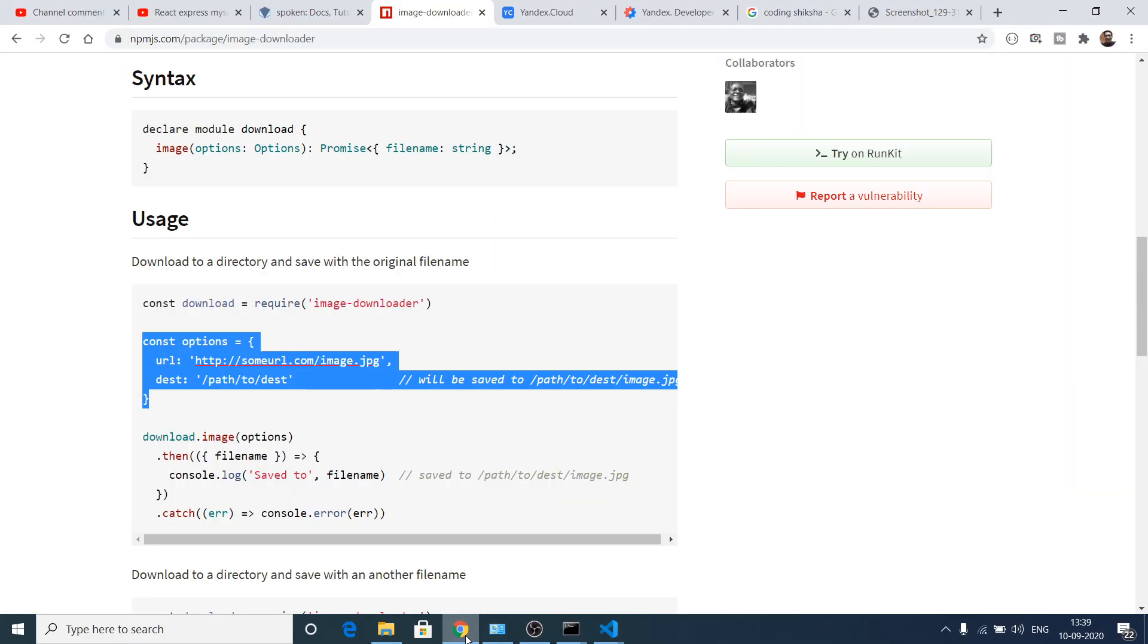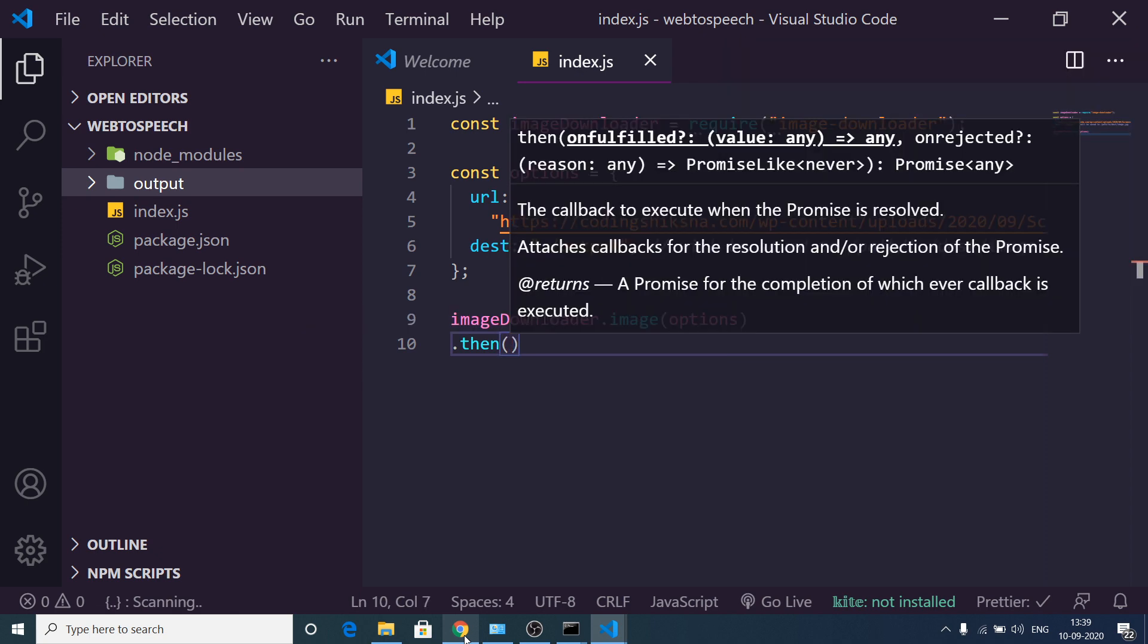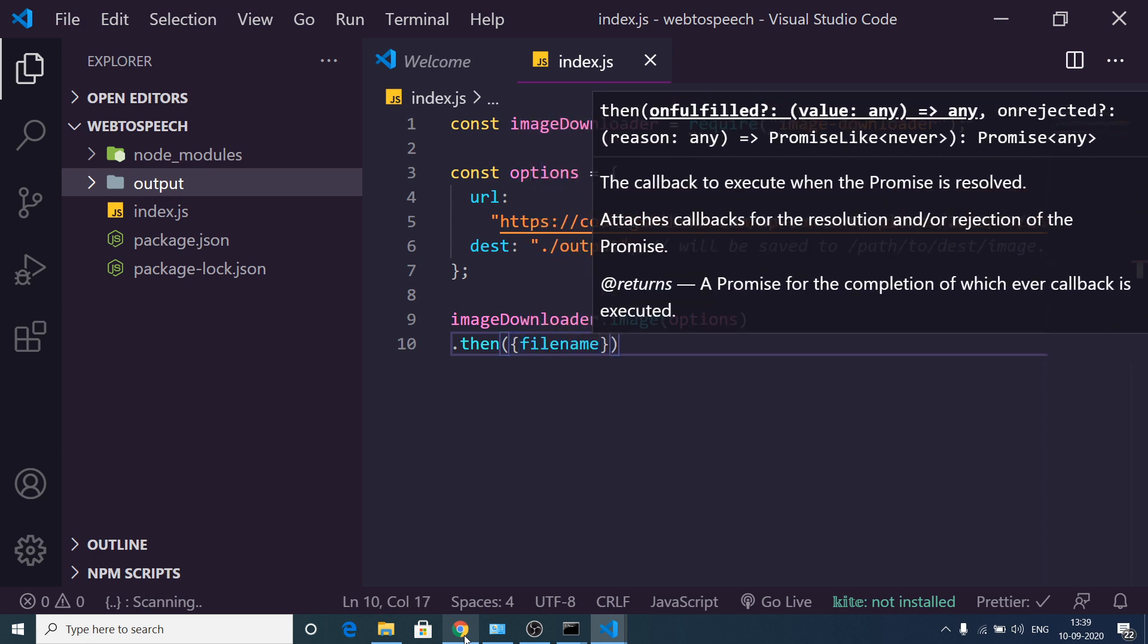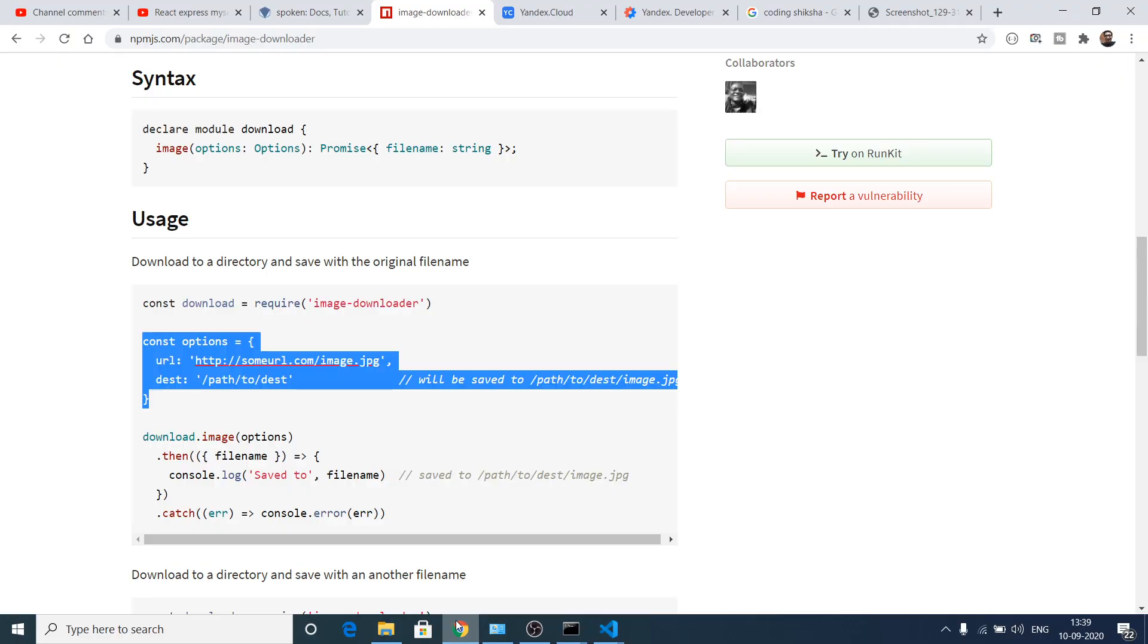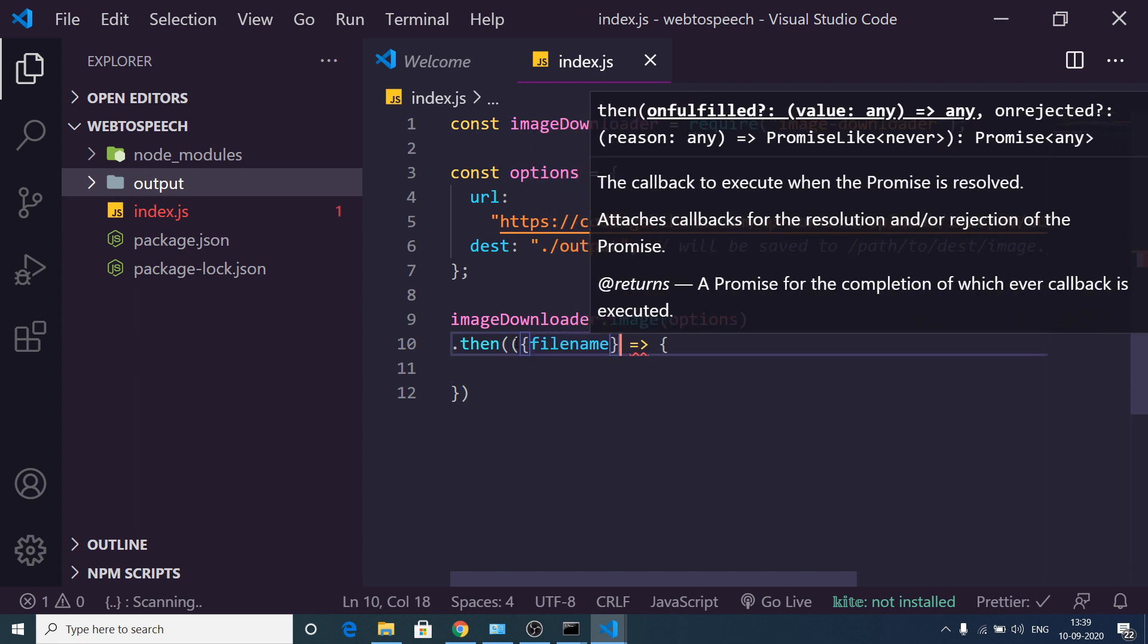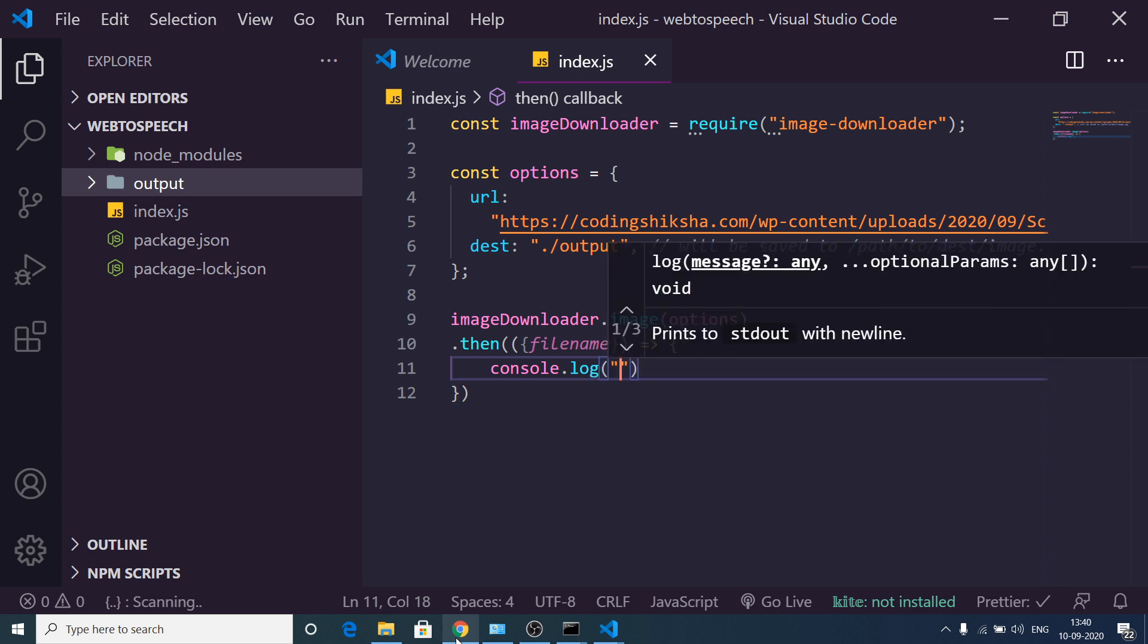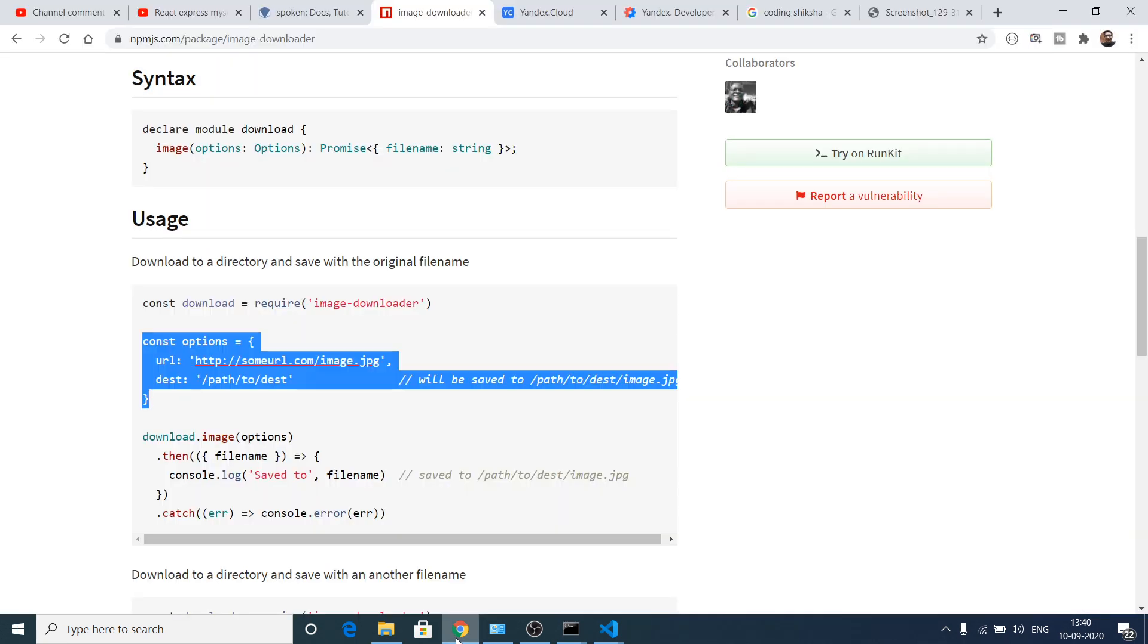After passing this object, this returns a promise we need to handle this by .then. This will contain the filename. I think we need to wrap this inside another parentheses like this. After this we can even console log it. You can just console log a simple message on the screen that file saved, and then you can concatenate the address which is filename.